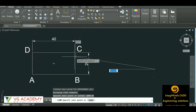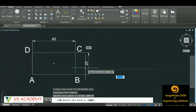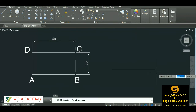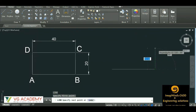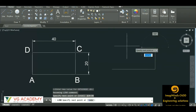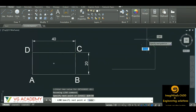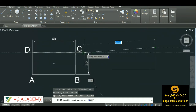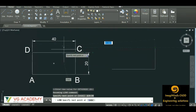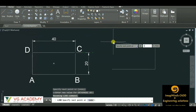From B to C, the angle is 90 degrees going upward. So @20<90 — distance 20, less-than symbol, 90. From C to D, the angle is 180 degrees. So @40<180.